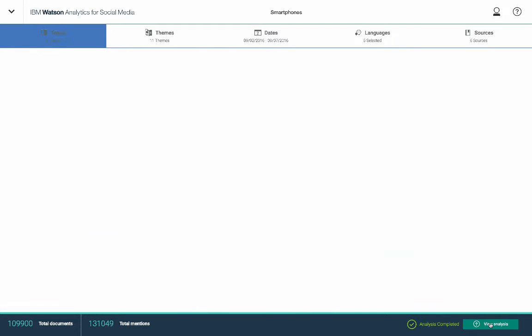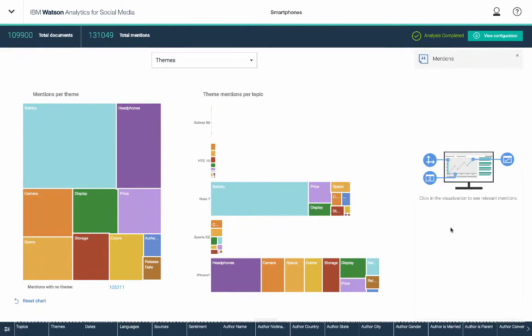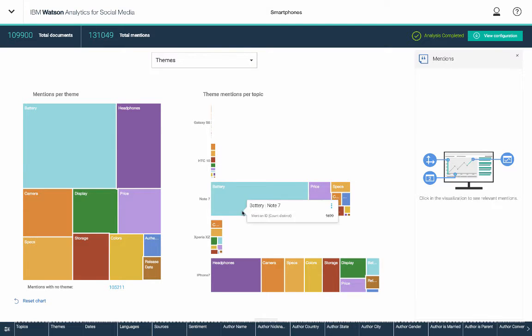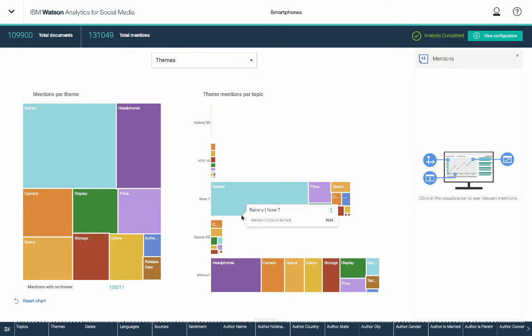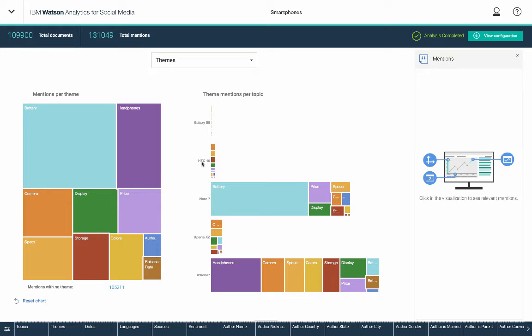So here I am looking at a number of different phones and what people might be talking about when they're talking about those phones in terms of themes. So topics include iPhone 7, Xperia Note 7, as you can see with a couple of others here, the HTC 10 and the Galaxy S8. And some of the themes are battery, display, camera, specs.